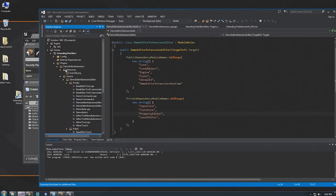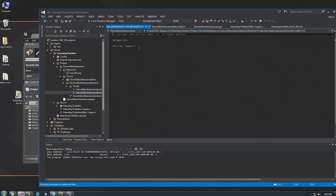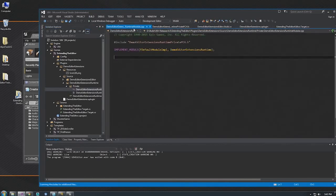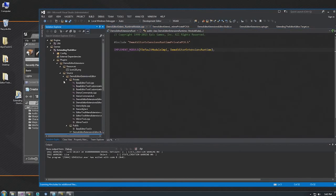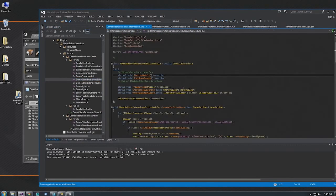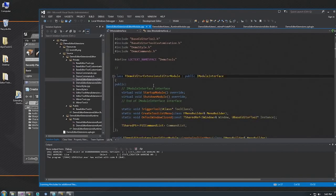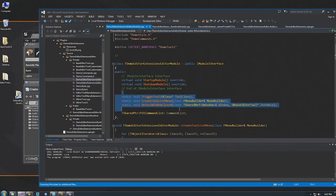Within each module, the bare minimum you're probably going to have is a private PCH — the file that every C++ file in your module will include — and then a module CPP with the implement module macro. This one doesn't do anything, but if we open up the editor module, you can see that this is where you'll actually register your extensions with the rest of the editor. It implements IModuleInterface, and StartupModule and ShutdownModule are the bare minimum if you're going to do something.